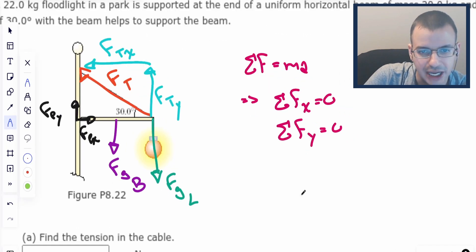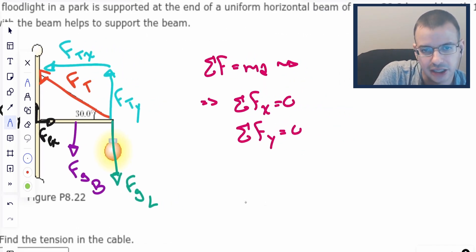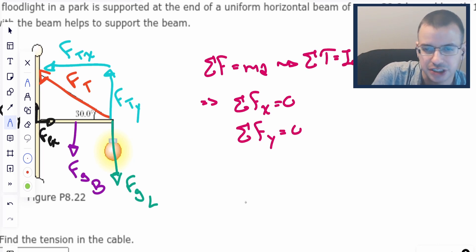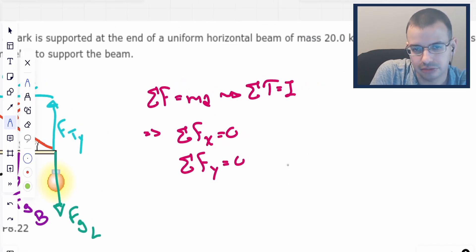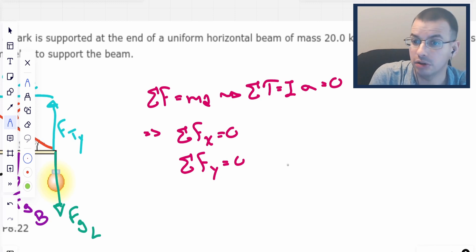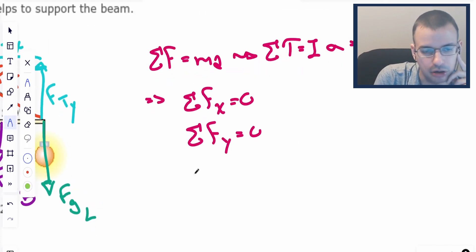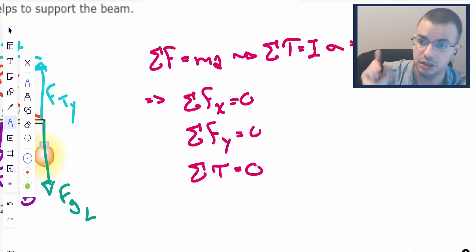And since it's not rotating, we can use the rotational equivalent: the sum of all torques equals moment of inertia times angular acceleration. But since it's not rotating, that equals zero as well. So we add a third equation: sum of all torques equals zero.